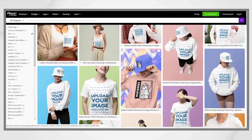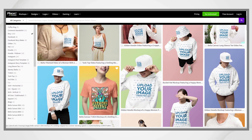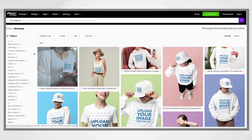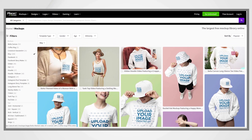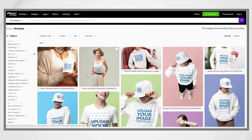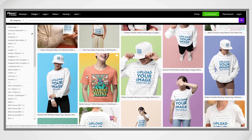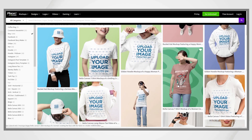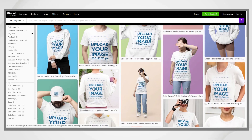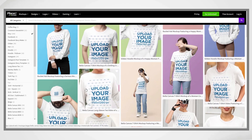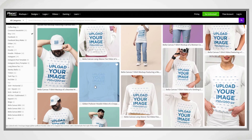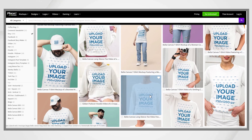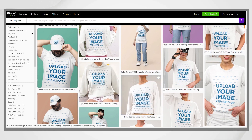But making mockups used to be really hard. That is why many of us start using services like Placid or Smart Mockups, which are now part of Canva, to do the hard work. However, thanks to AI, it's super easy to create your own mockups.